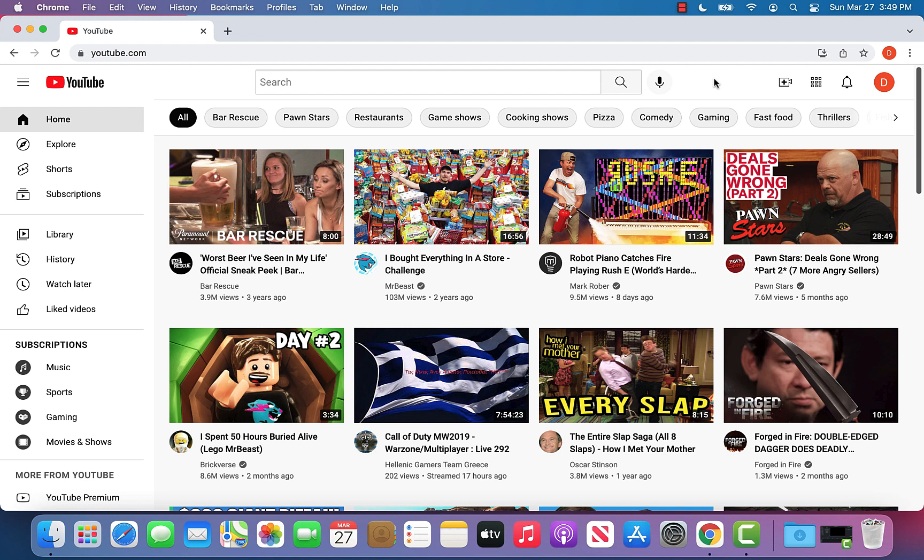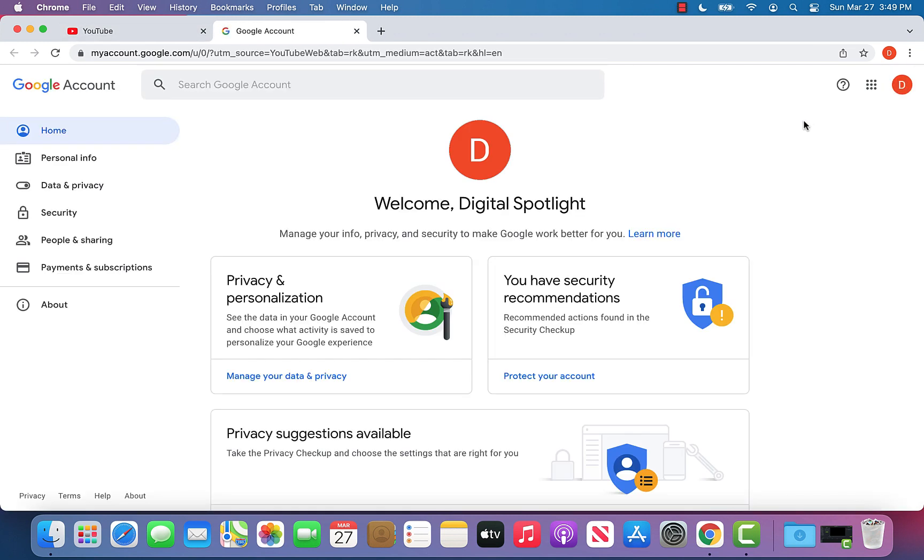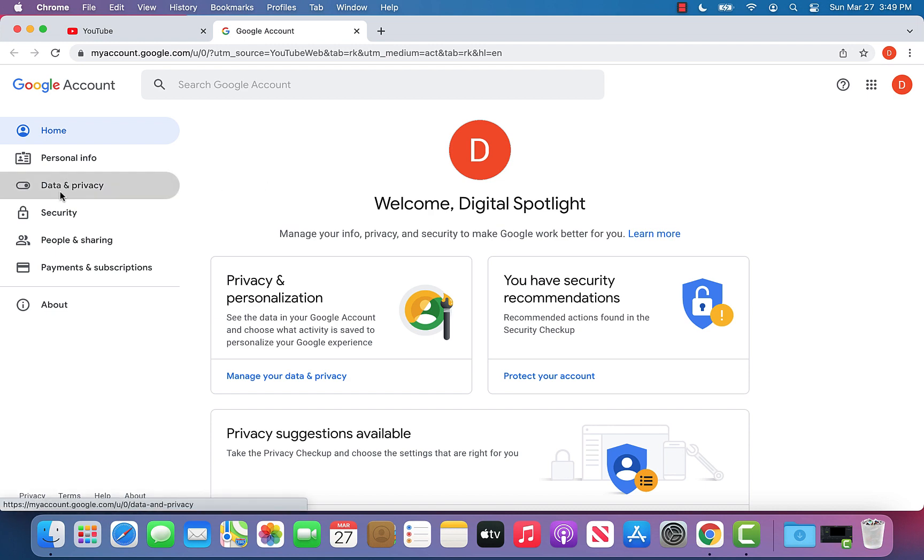So it's very simple and how you can do that is go ahead and click your icon on youtube.com on the top right, and once you click the icon you can click manage your Google account. Once you click that, on the left side click data and privacy.